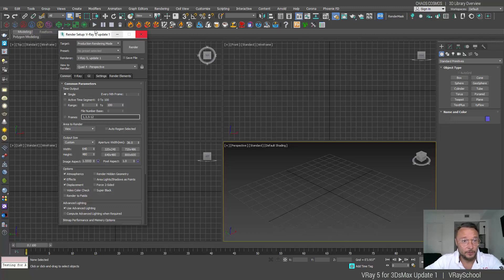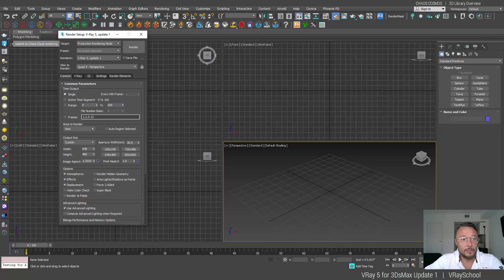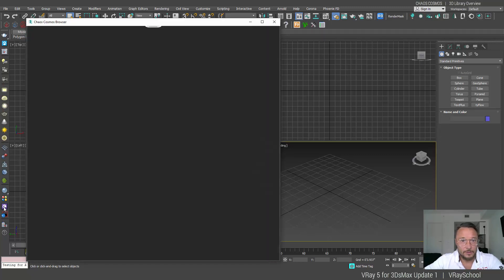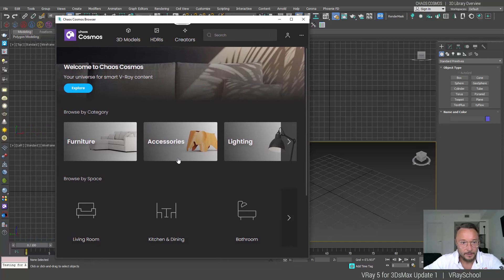So after installing the new V-Ray 5 update, we can find two new buttons. One is the V-Ray Cosmos browser and one is also a shortcut to Chaos Cloud submission. But what we're interested in is Chaos Cosmos. So let's just click in, sign in, and voila, I'm in my library here.